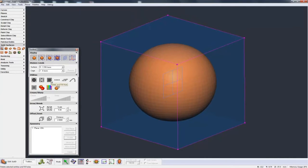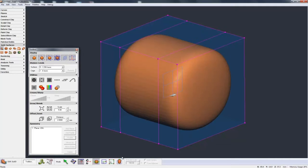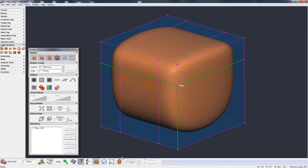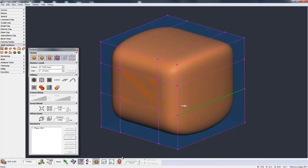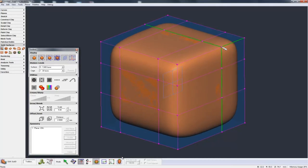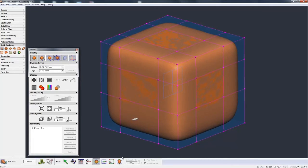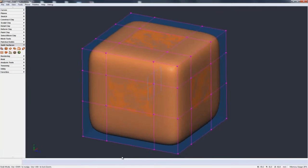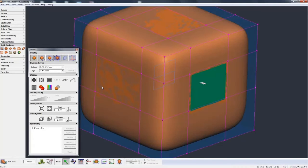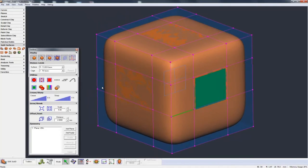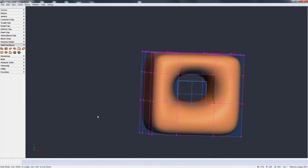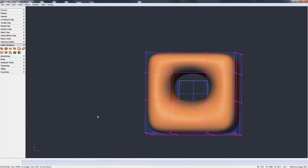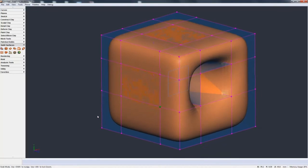The third option is delete and fill hole. Before explaining that, I'll add a couple of loops. Now if I hit this face and hit delete and fill hole, you can see it goes through and makes a hole all the way through to the other side.